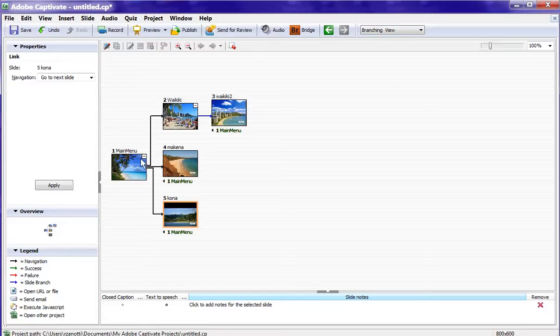Well, that's how easy it is to create a branching and menu structure in Captivate. For Captivate Quick Tips, I'm Rick Zanotti with Relate Corporation. Thanks for watching and subscribing. We'll see you next time.